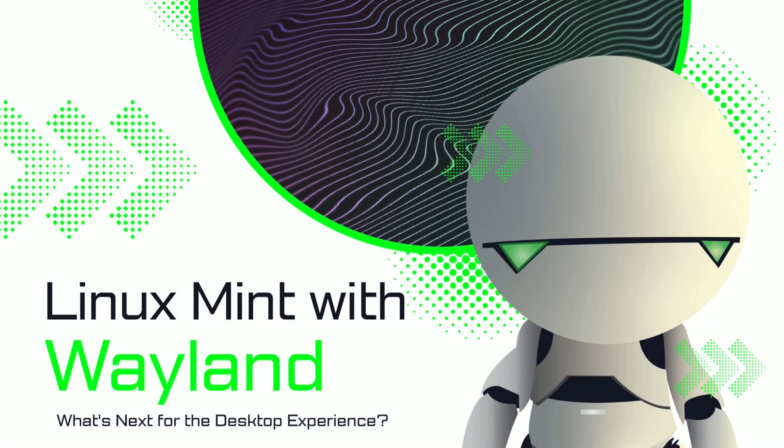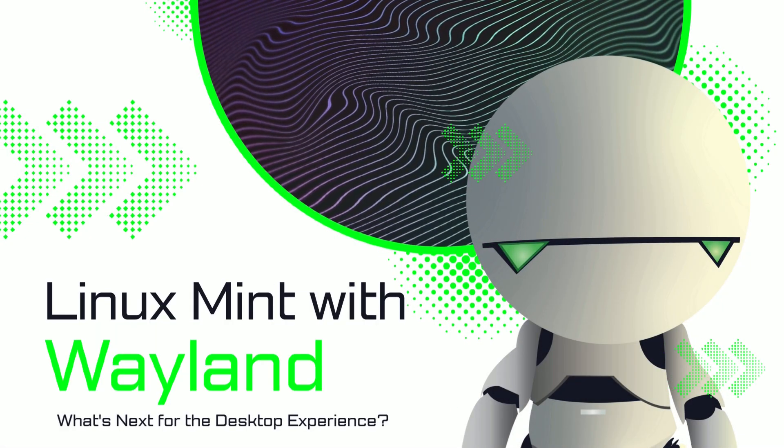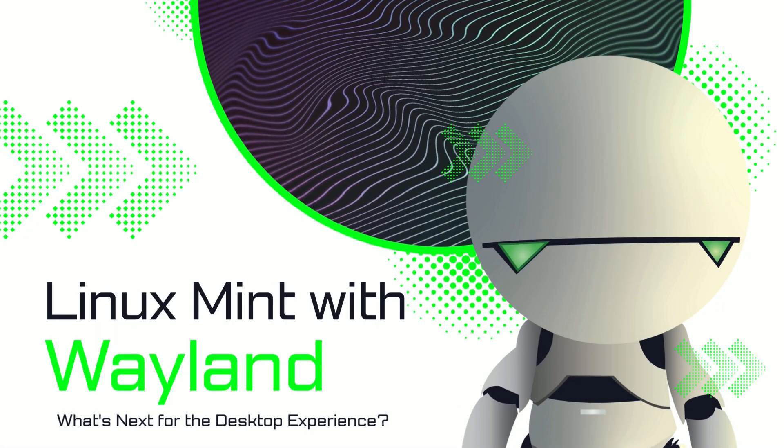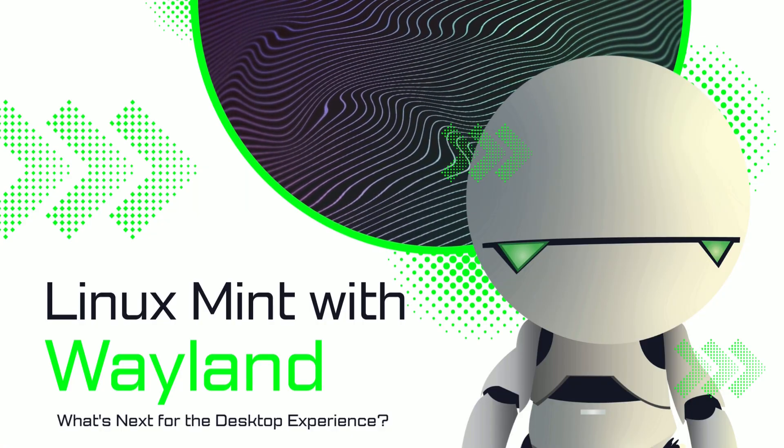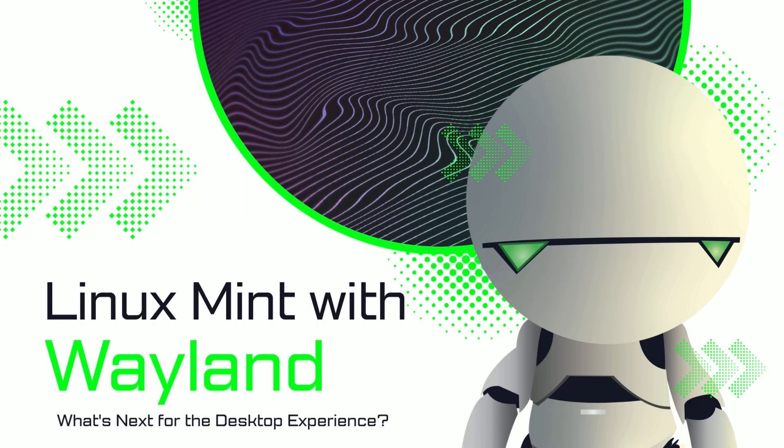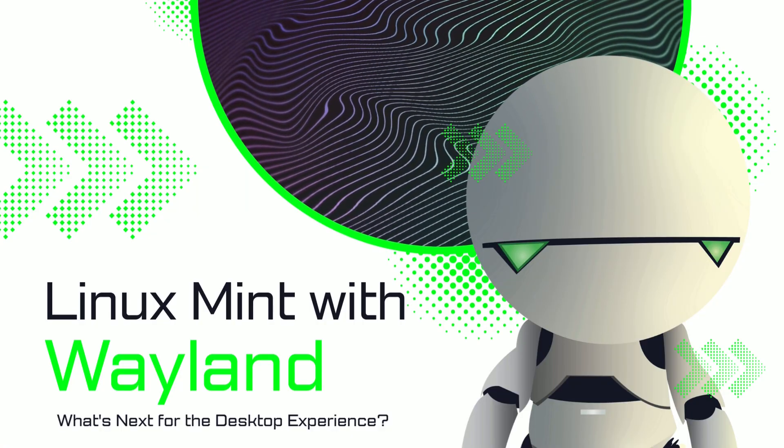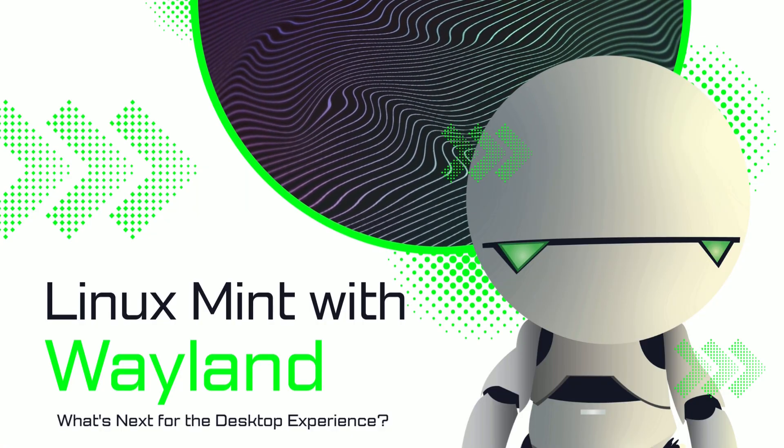Is Linux Mint finally ready for Weyland? Or are we about to trade stability for a shiny future?